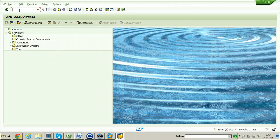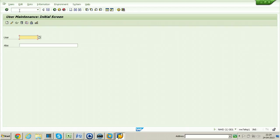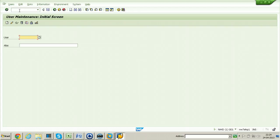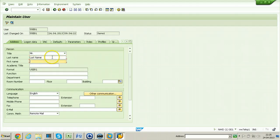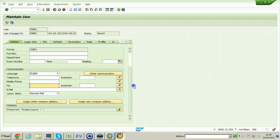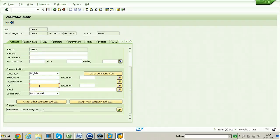User1 has full authorization, so it can administer itself. From SU01, enter user1 and click on the Change button to change some settings of this particular user. From here you can fill in the last name, mobile phone, telephone, fax, and extension. These are all the fields that can be filled out anytime you want.